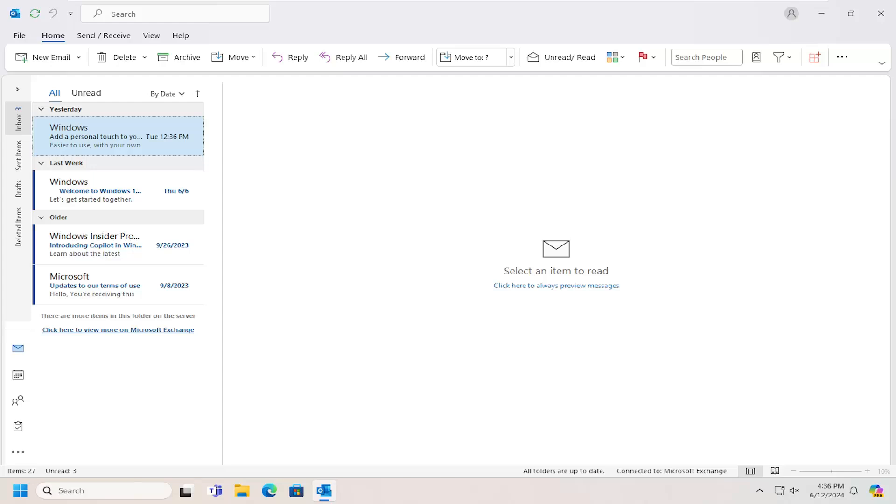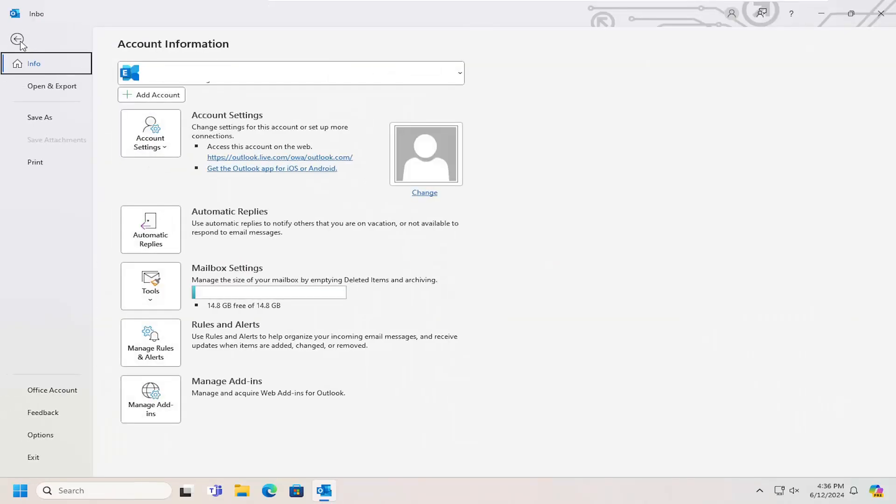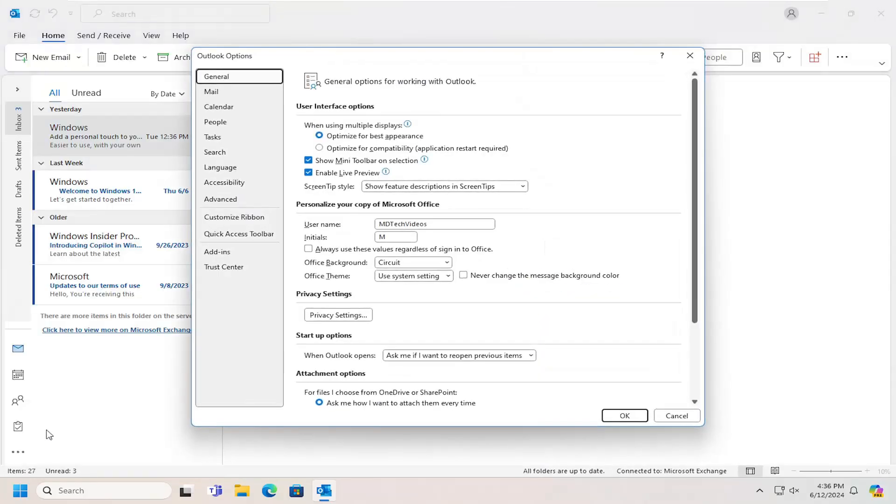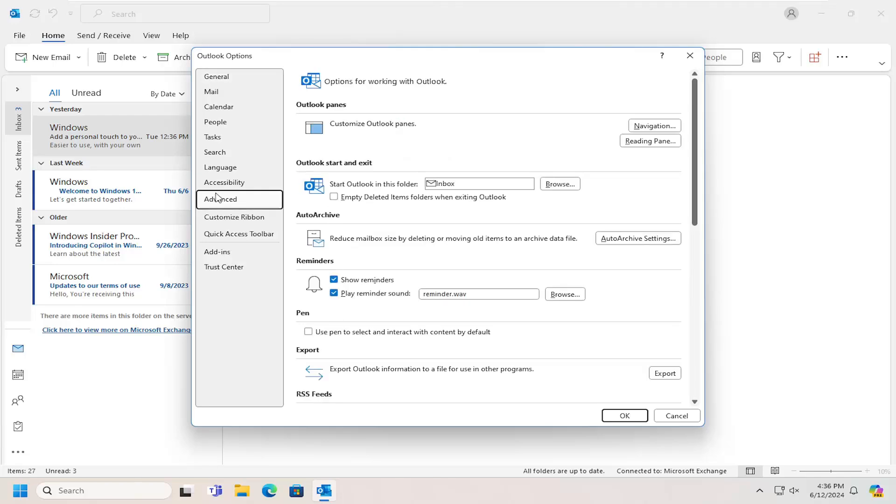So this should hopefully be a pretty straightforward process. And without further ado, let's go ahead and jump right into it. So all you have to do is select the file tab up at the top left and then select options. On the left side, select advanced.